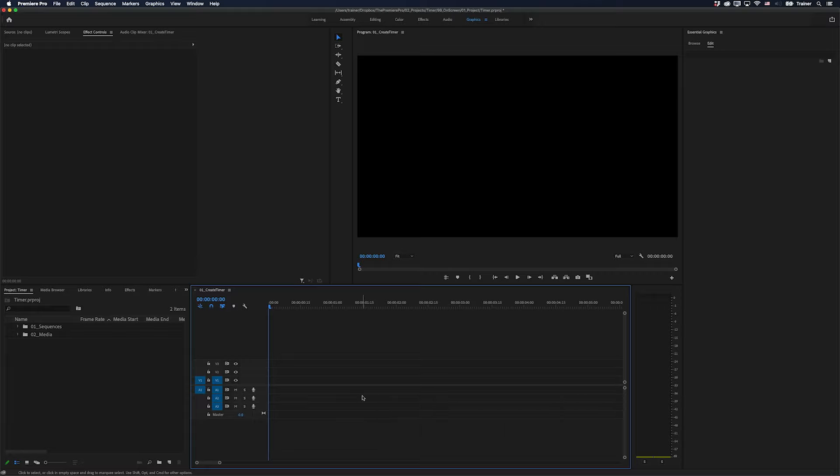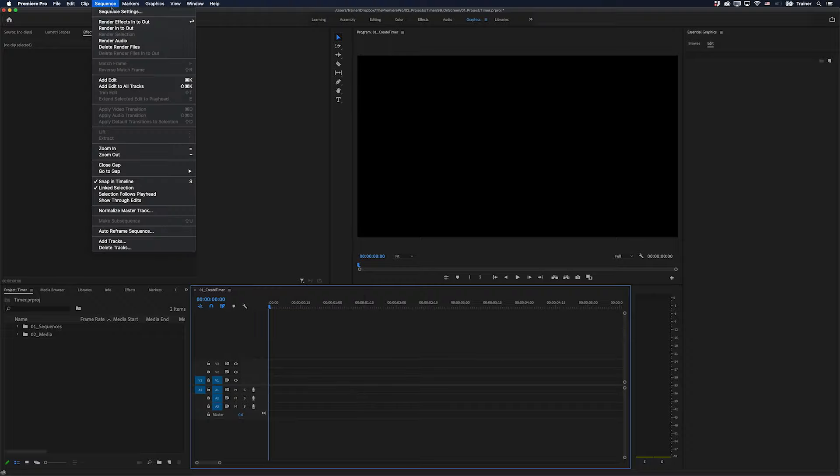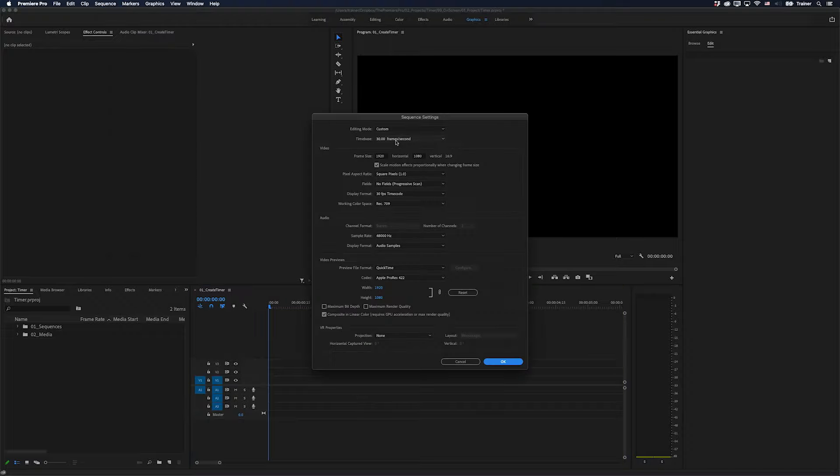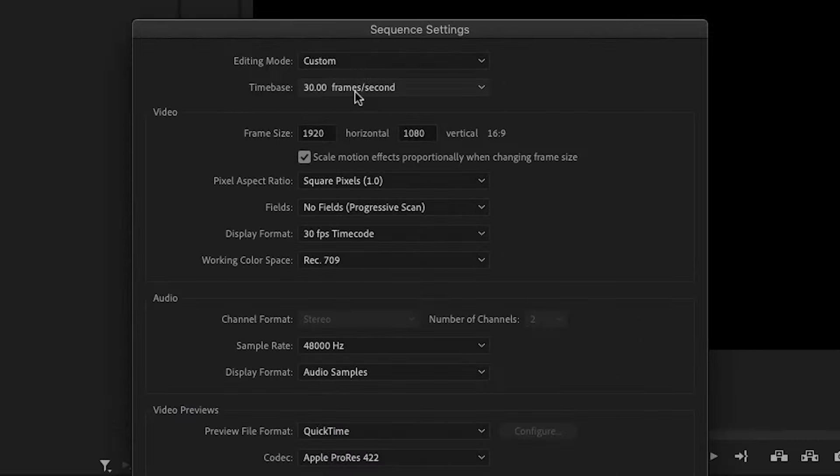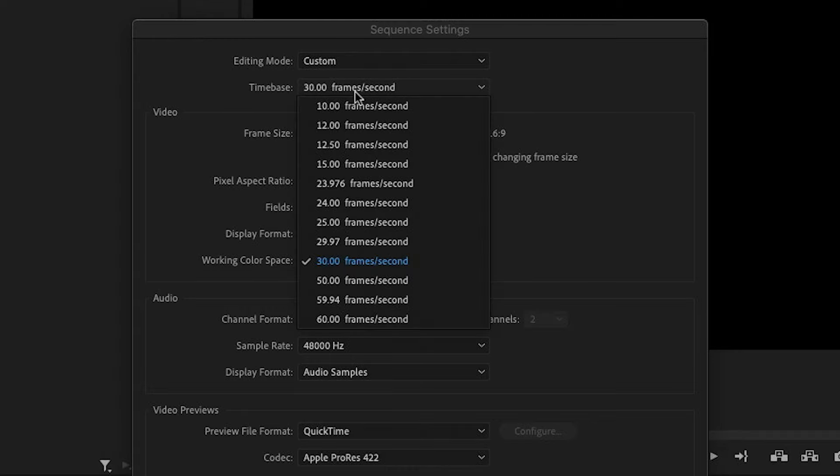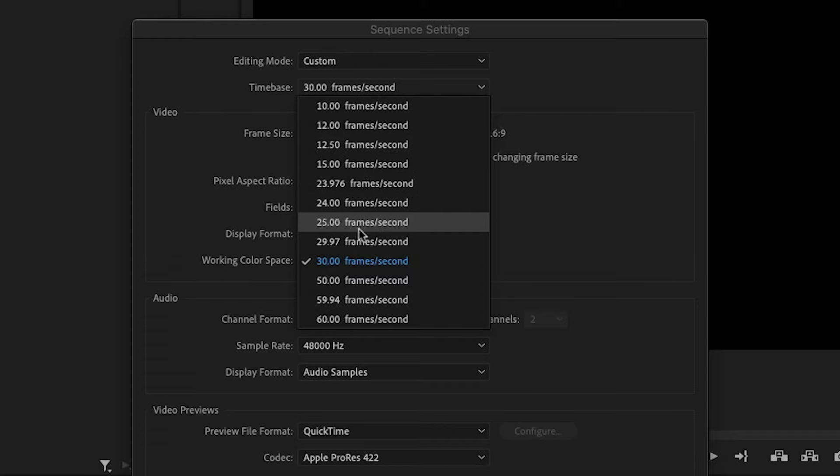I just want to say a quick thing about the sequence that I'm working in. The sequence that you start this animation in needs to have a full frame rate. And that means it can't have any kind of decimal in it. So for example, 23976 or 2997, you don't want to start in these sequences.